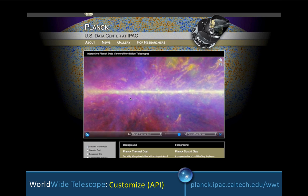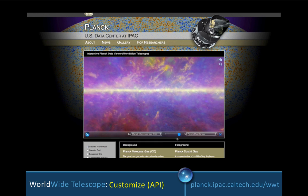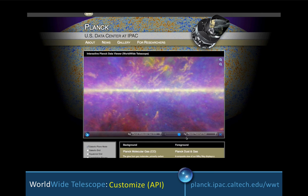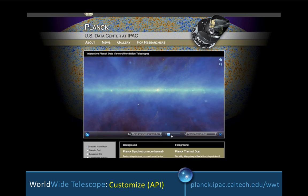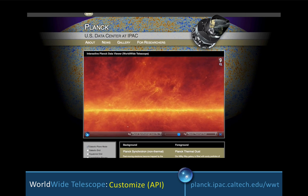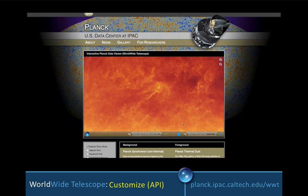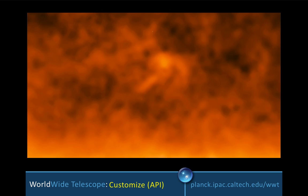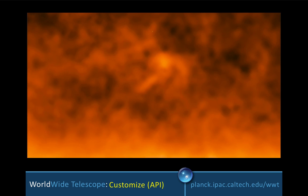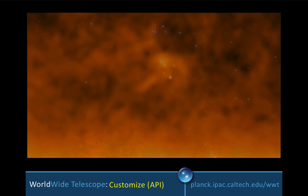Another feature that's very popular with professional astronomers is the ability to use the API of Worldwide Telescope to code up anything you want to show in terms of specialized data sets. This particular illustration is showing a recent release by the group at IPAC of the Planck data visualized inside of Worldwide Telescope.